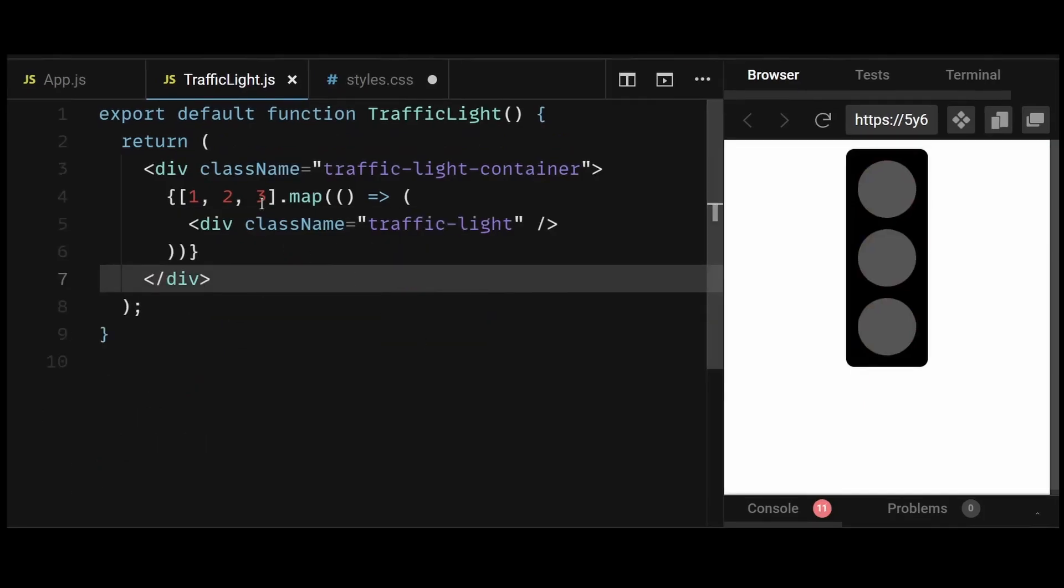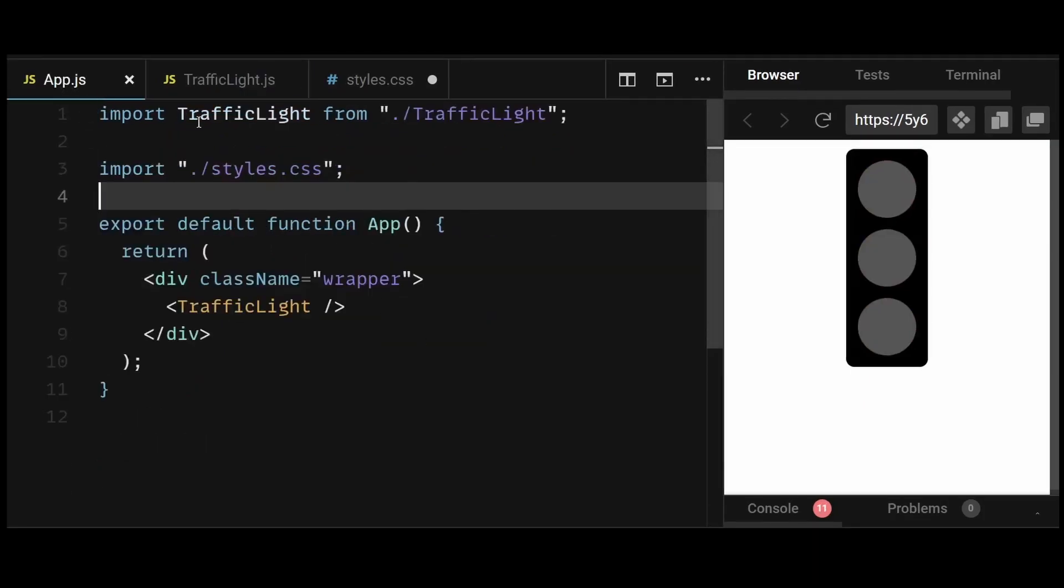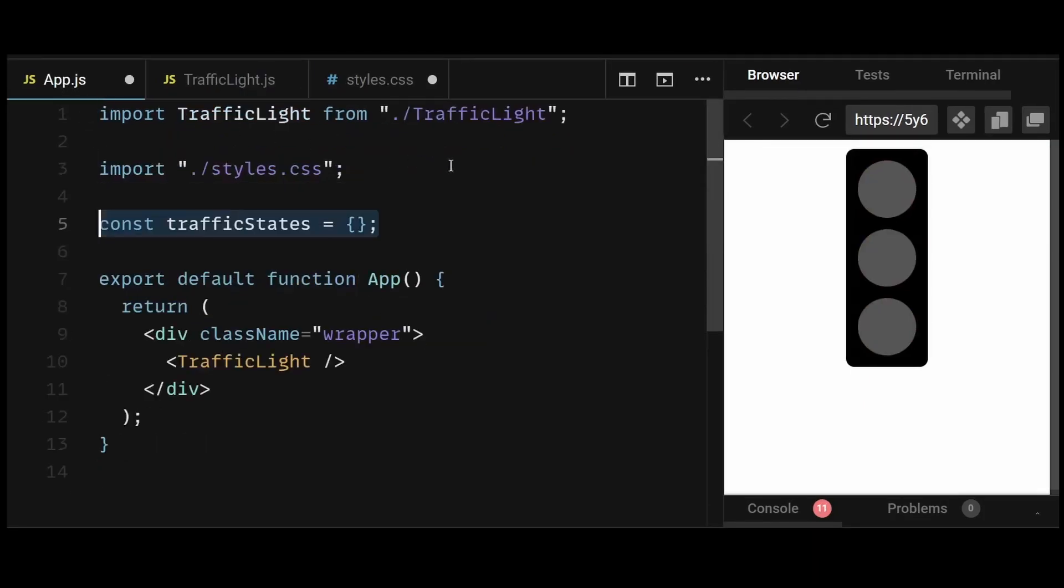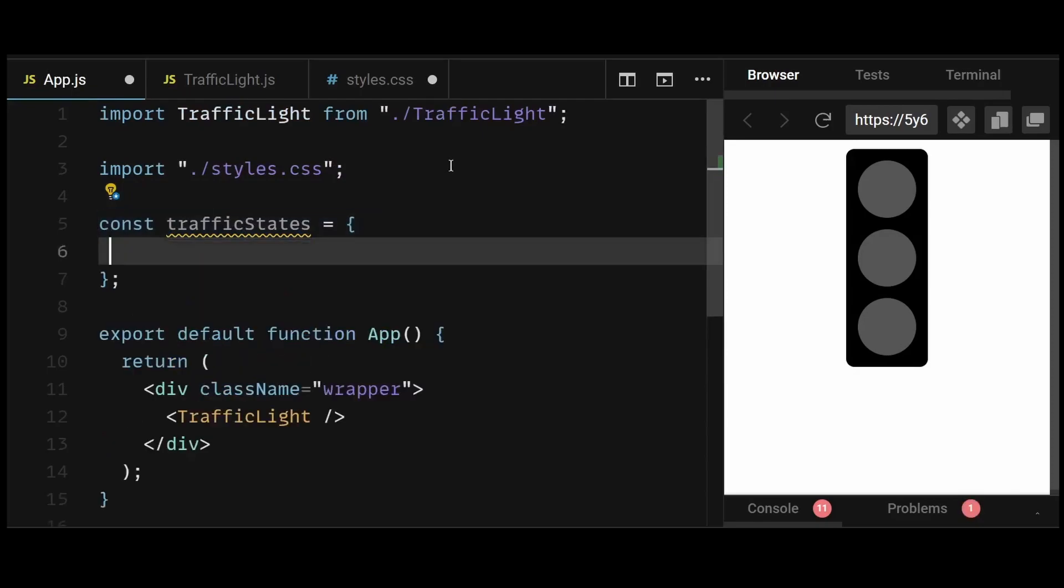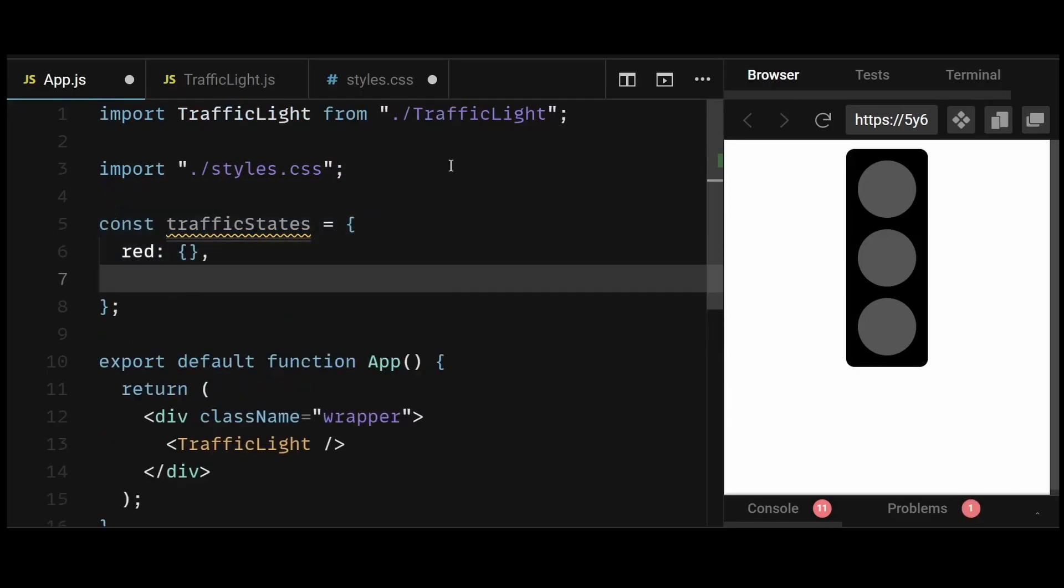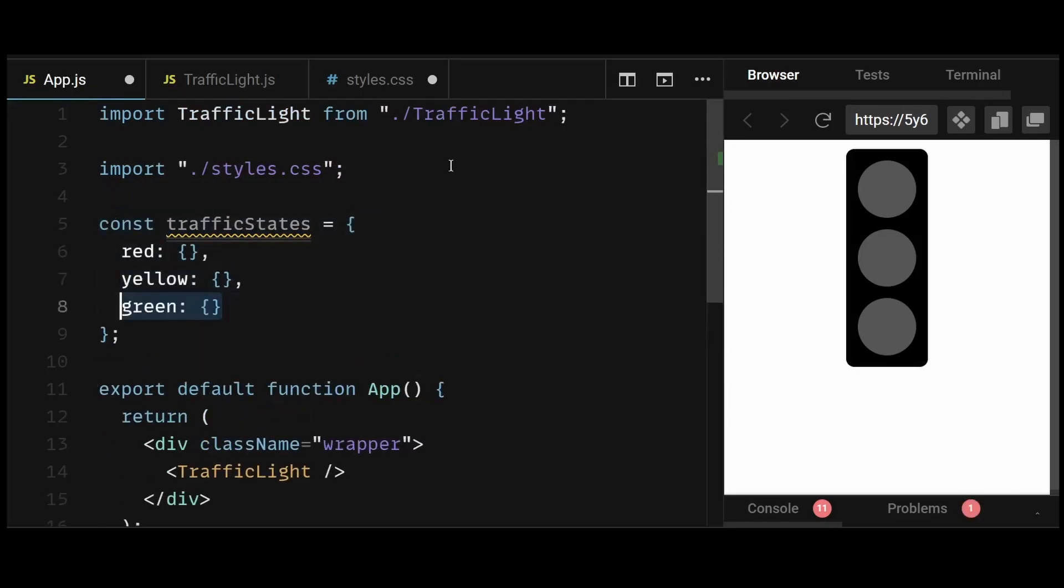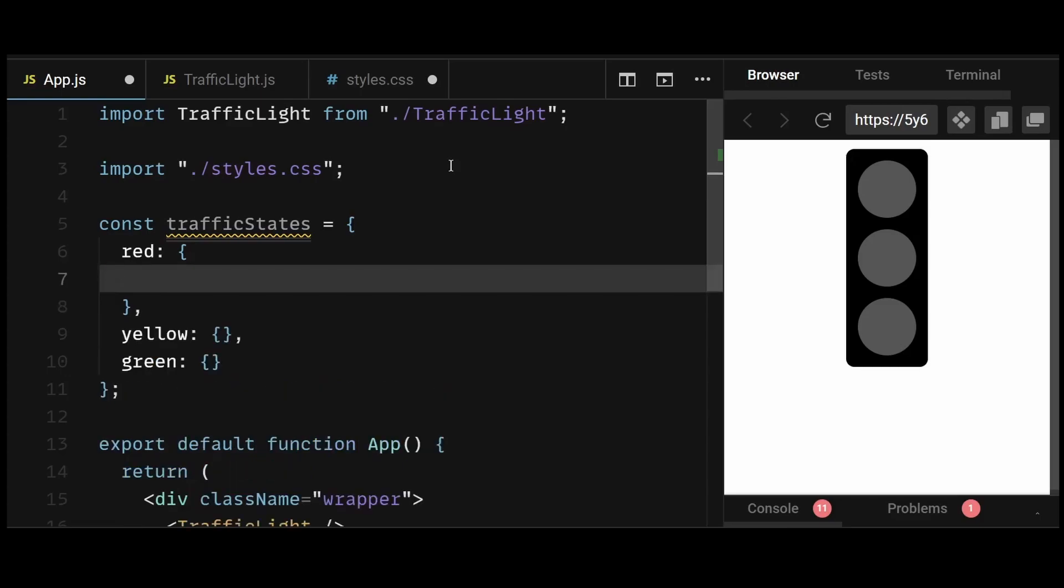First, in the app.js file, I'll create an object named traffic states. And this object will contain 3 more objects named red, yellow, and green. Each of these objects will hold information regarding its background color, duration of that particular light, and the next color we are supposed to show. So the duration of each of these colors is going to be 4000 milliseconds,